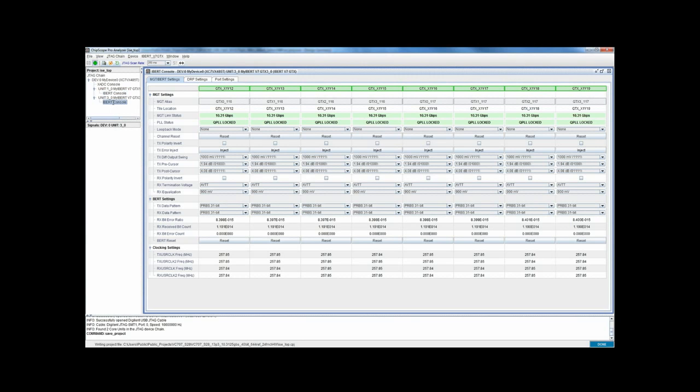Switching to the second iBert console, we can see that all eight of its lanes have also locked and are performing flawlessly. It is also using a tough data pattern, has moved a substantial amount of data without error, and also has an excellent bit error ratio.